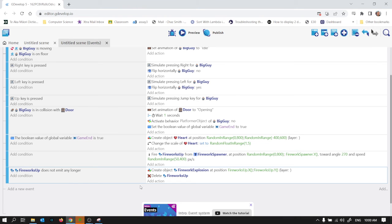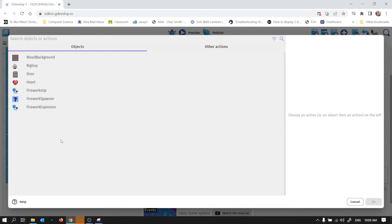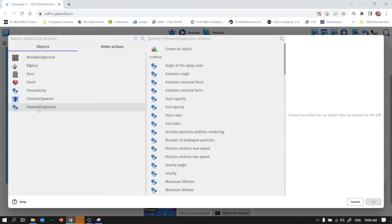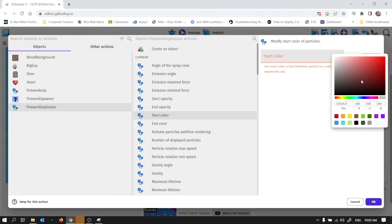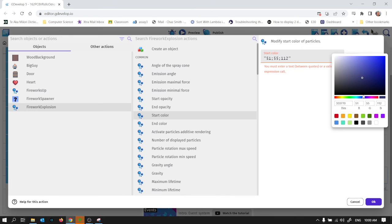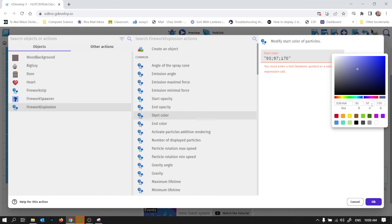So what I'm going to do is I'm going to add an action which is the firework explosion. We're going to change its start colour and end colour. Now the way this works is you can use this colour picker here. So I'm just going to pick a colour. You can see you just get three numbers. So this is the red, green, blue value. And they are between 0 and 255. So by having the different values of red, green, blue, you mix to just about any colour that you want.